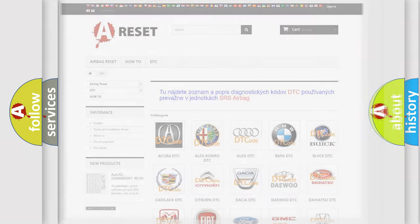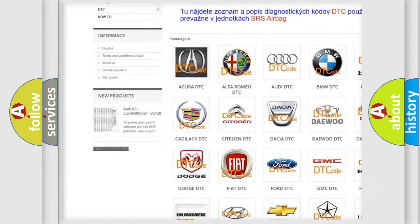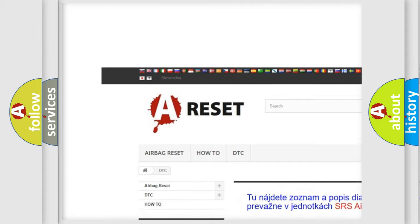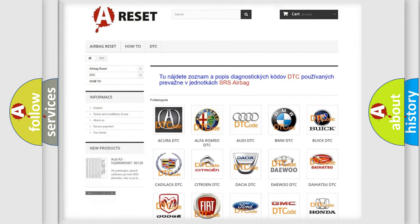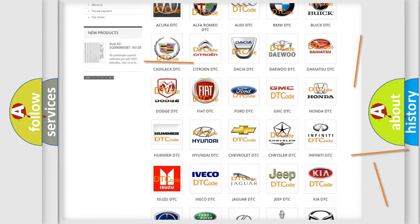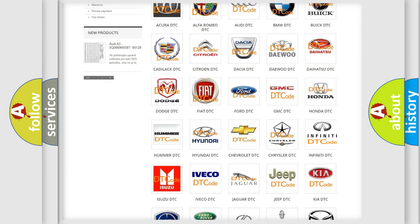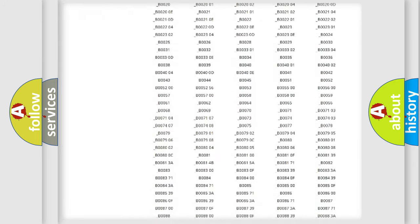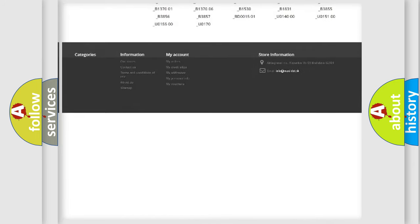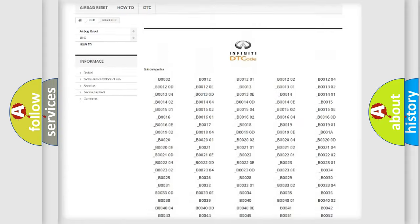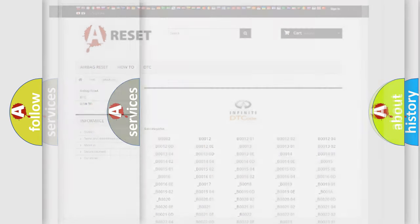Our website airbagreset.sk produces useful videos for you. You do not have to go through the OBD2 protocol anymore to know how to troubleshoot any car breakdown. You will find all the diagnostic codes that can be diagnosed in Infinity vehicles, and also many other useful things.